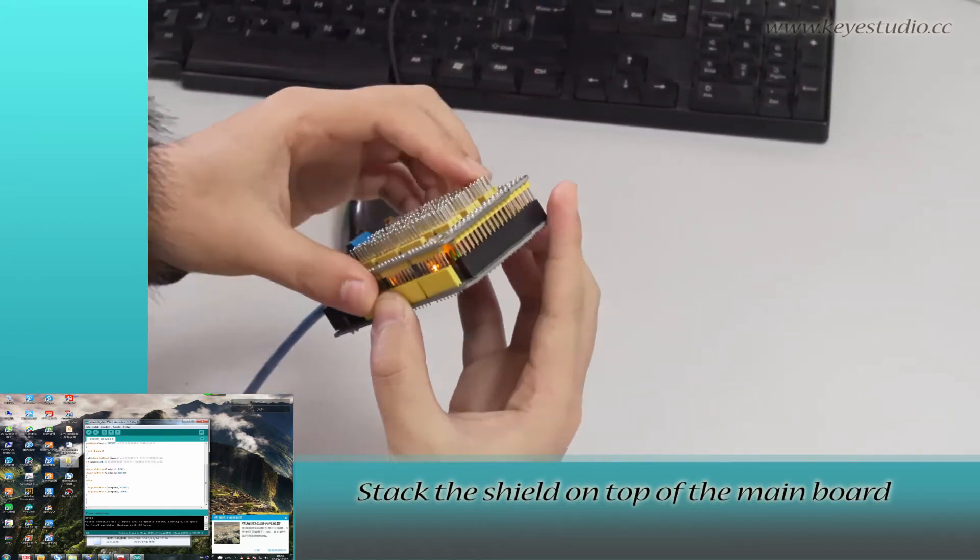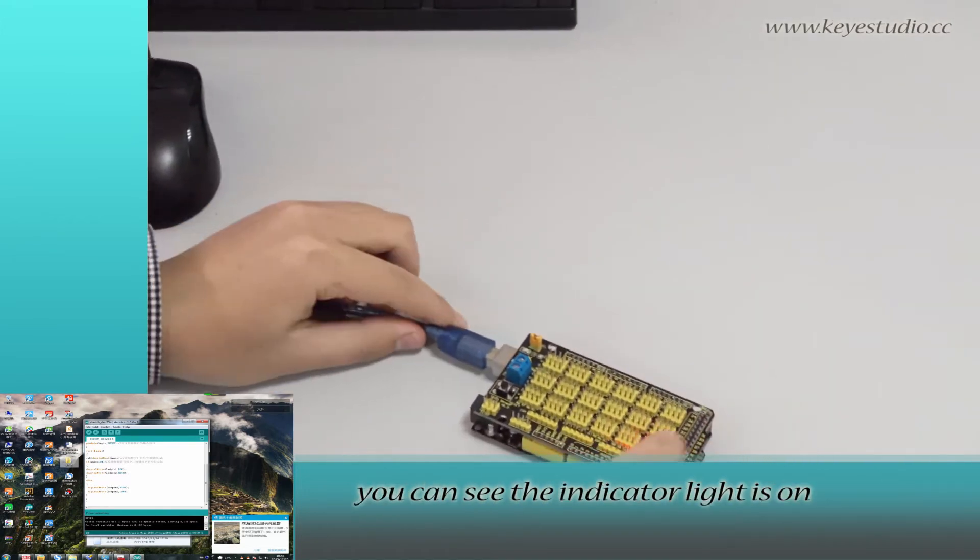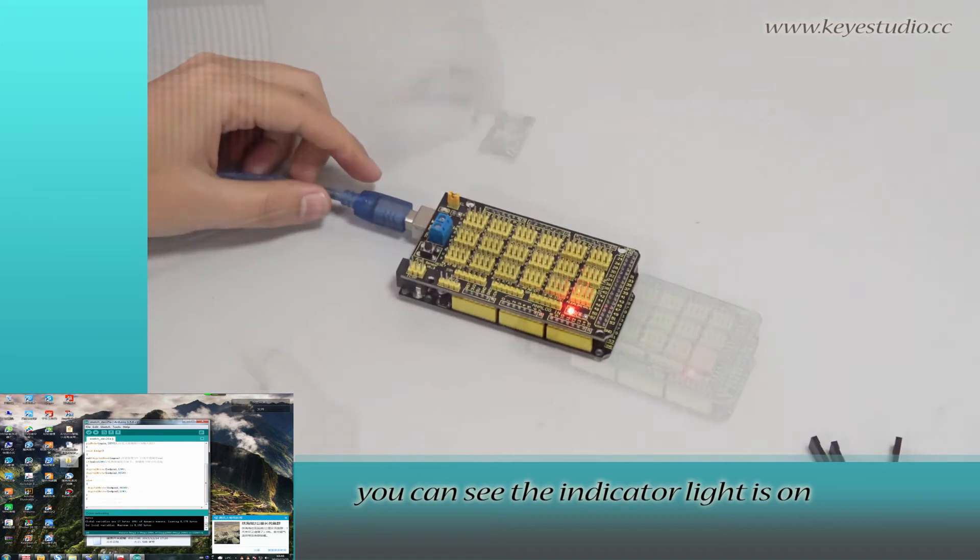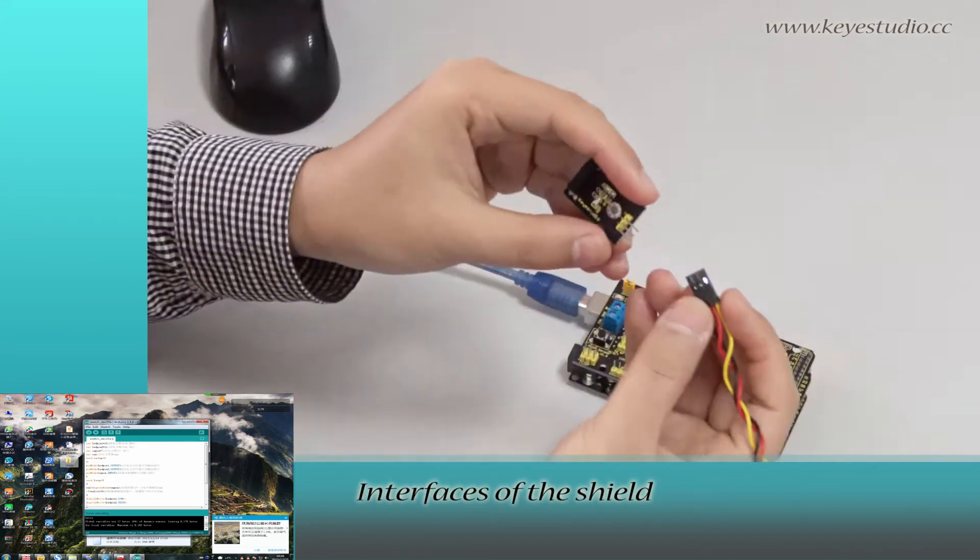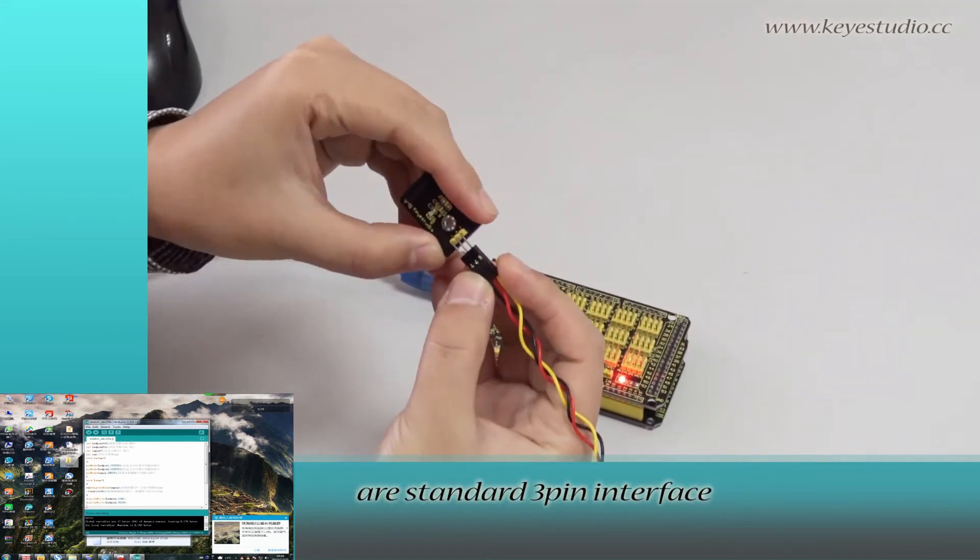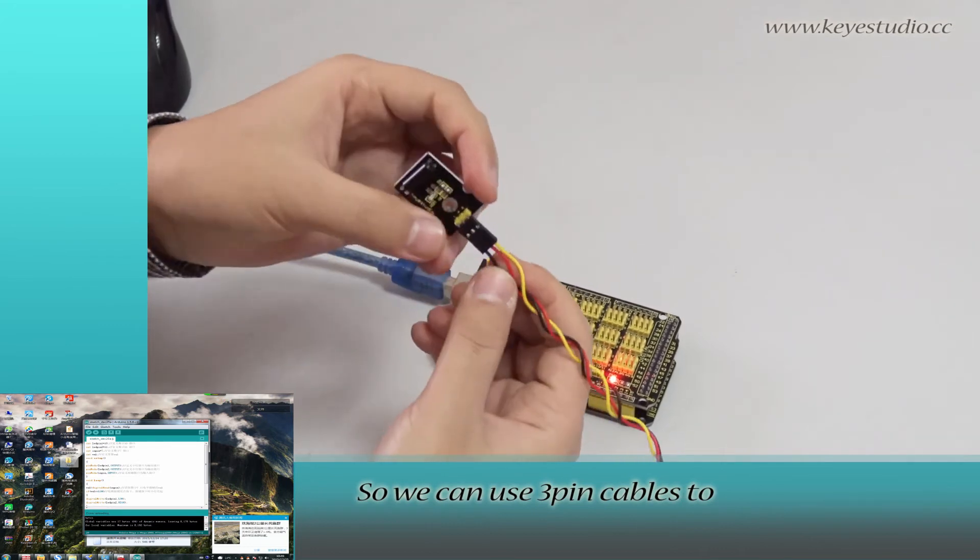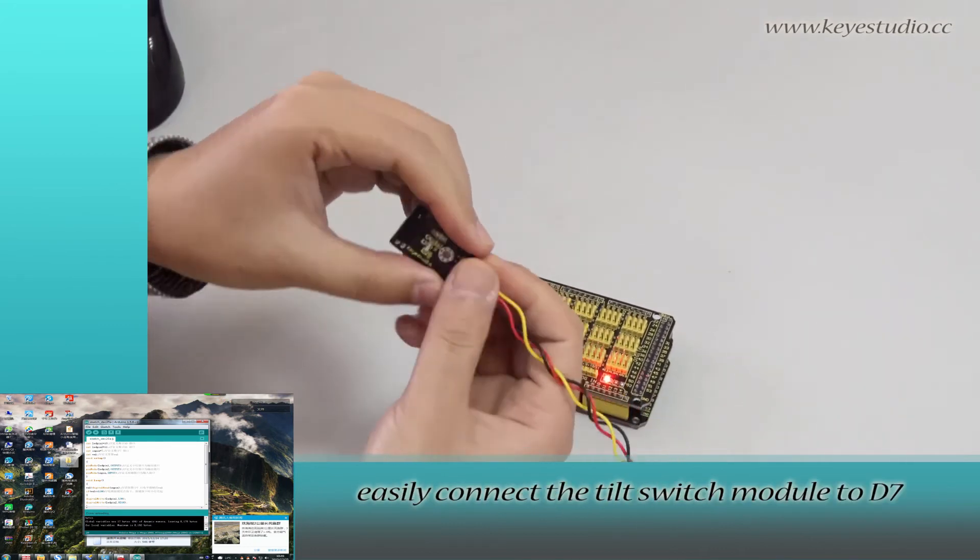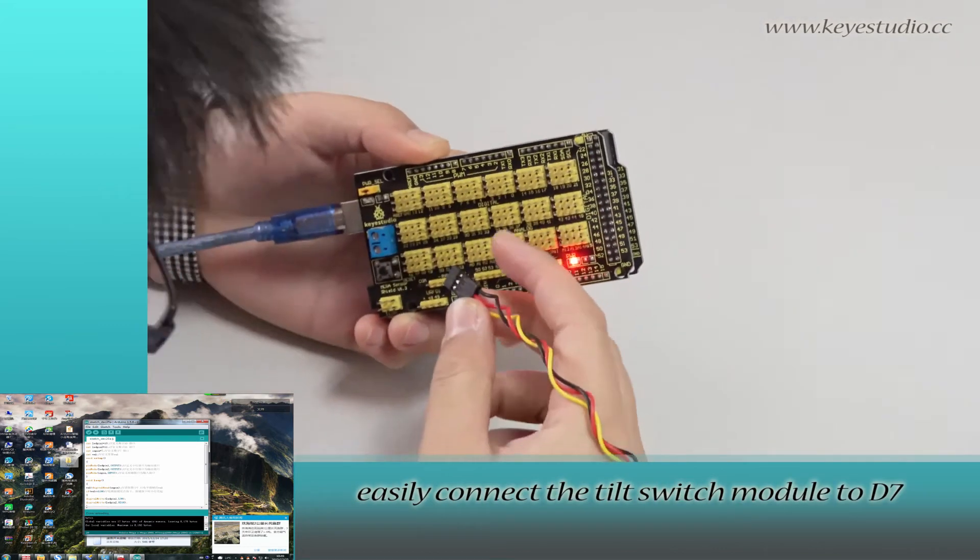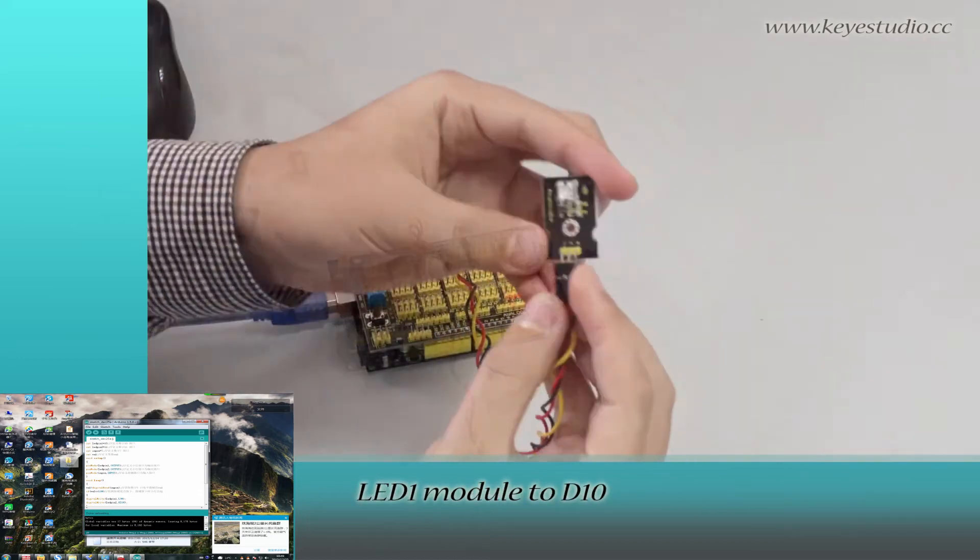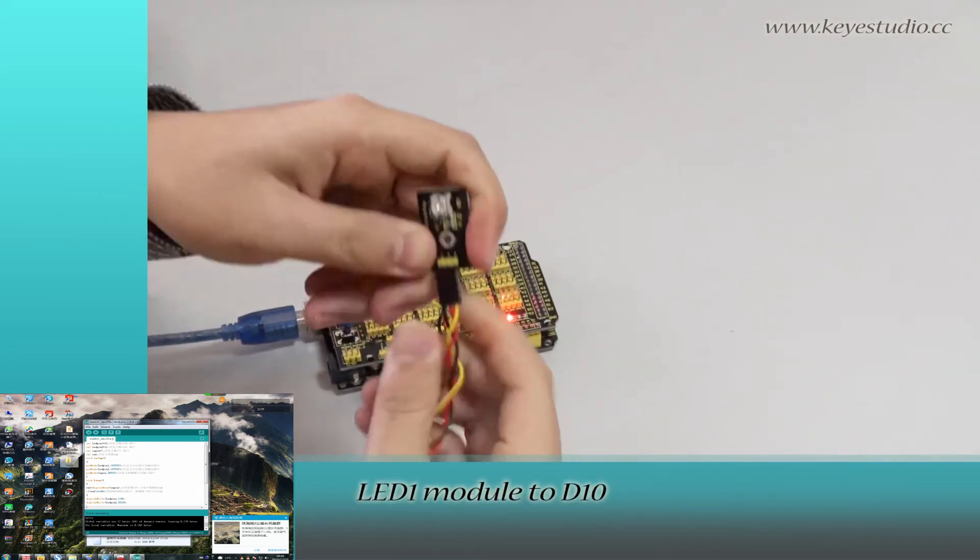Stack the shield on top of the main board. You can see the indicator light is on. Interfaces of the shield are standard 3-pin interfaces. So we can use 3-pin cables to easily connect the tilt switch module to D7 and LED2 module to D11.